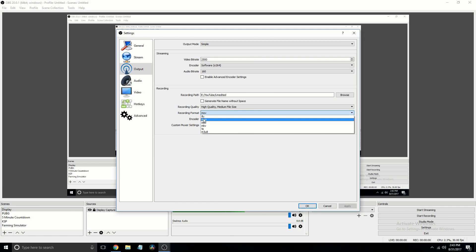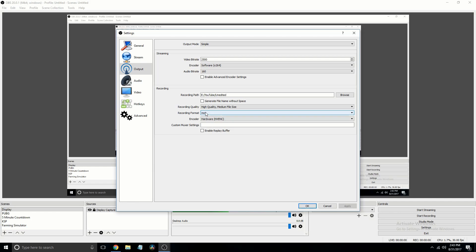Now, you can use MP4, but if OBS crashes or something, if you use MOV, it won't lose all your recorded stuff.